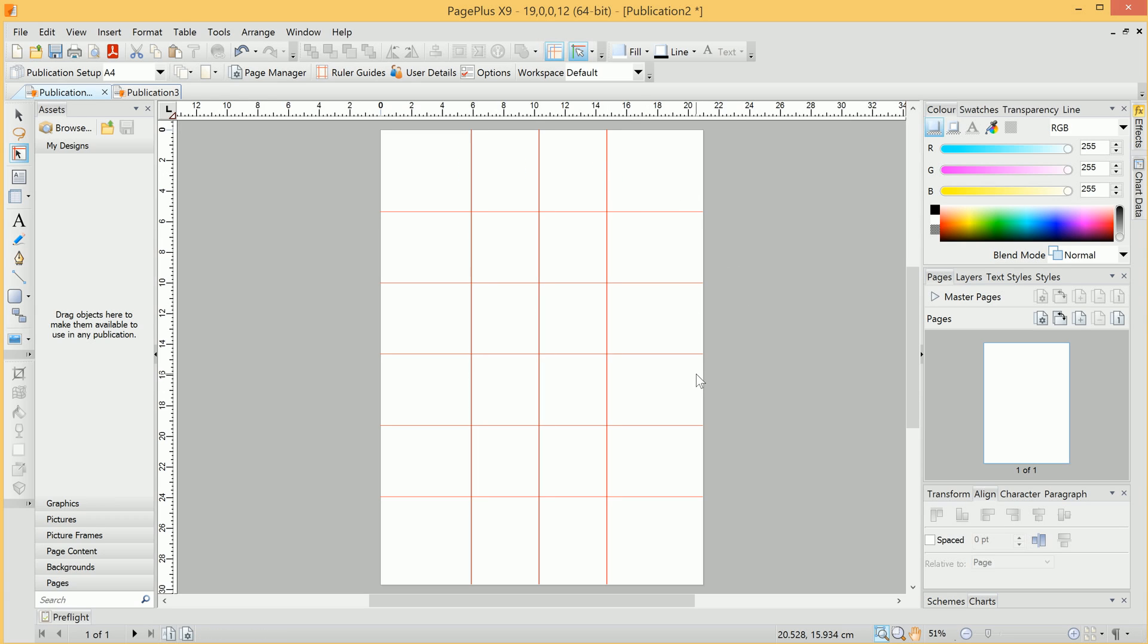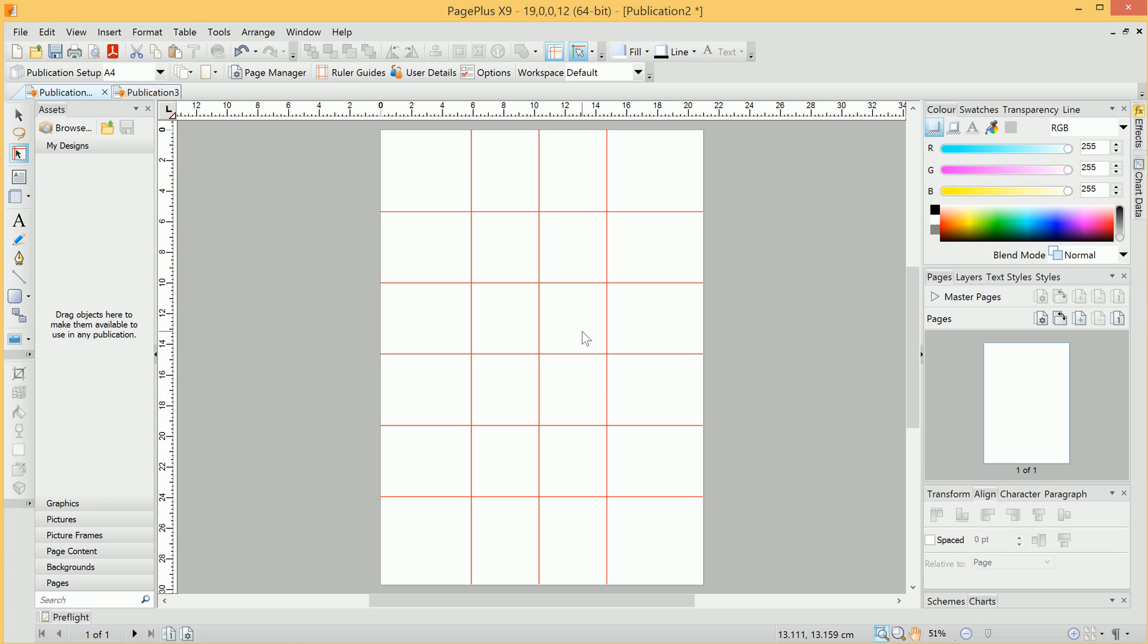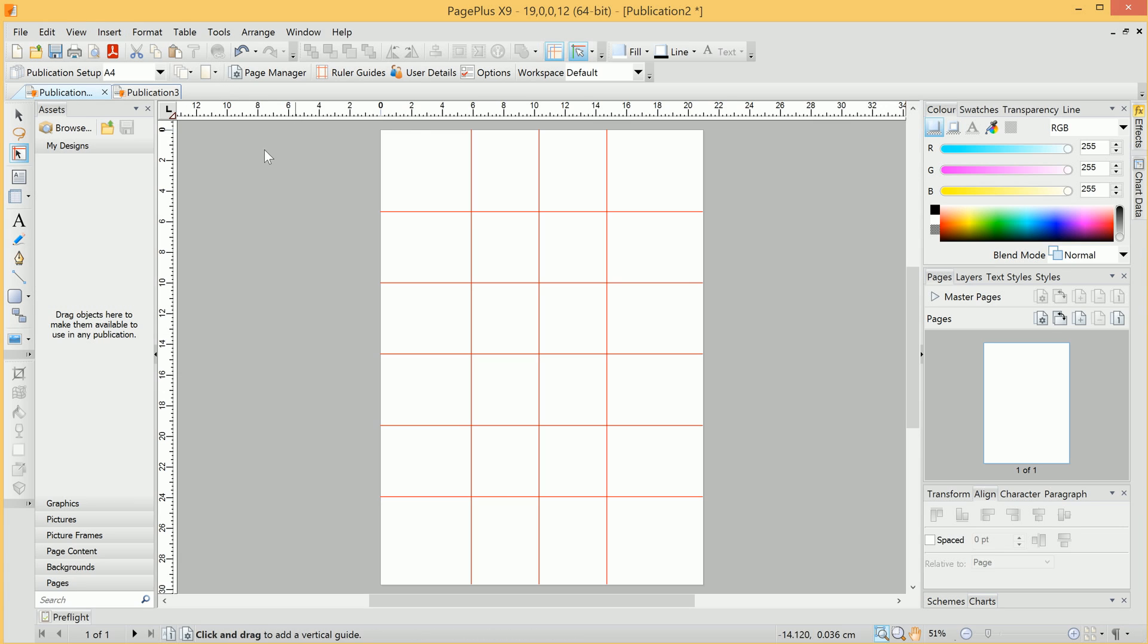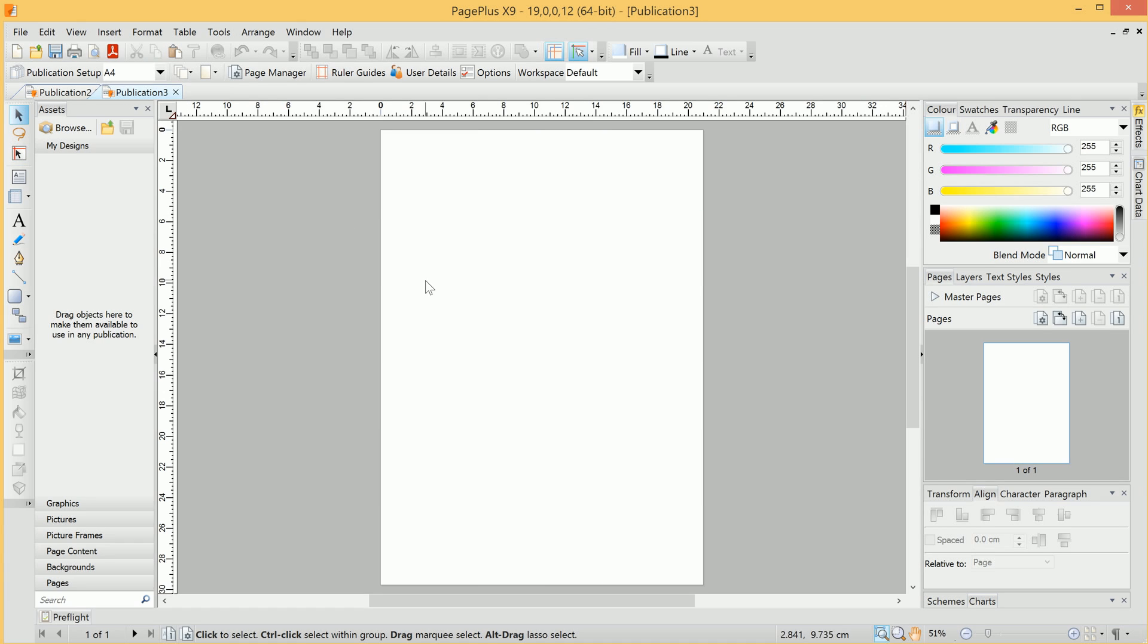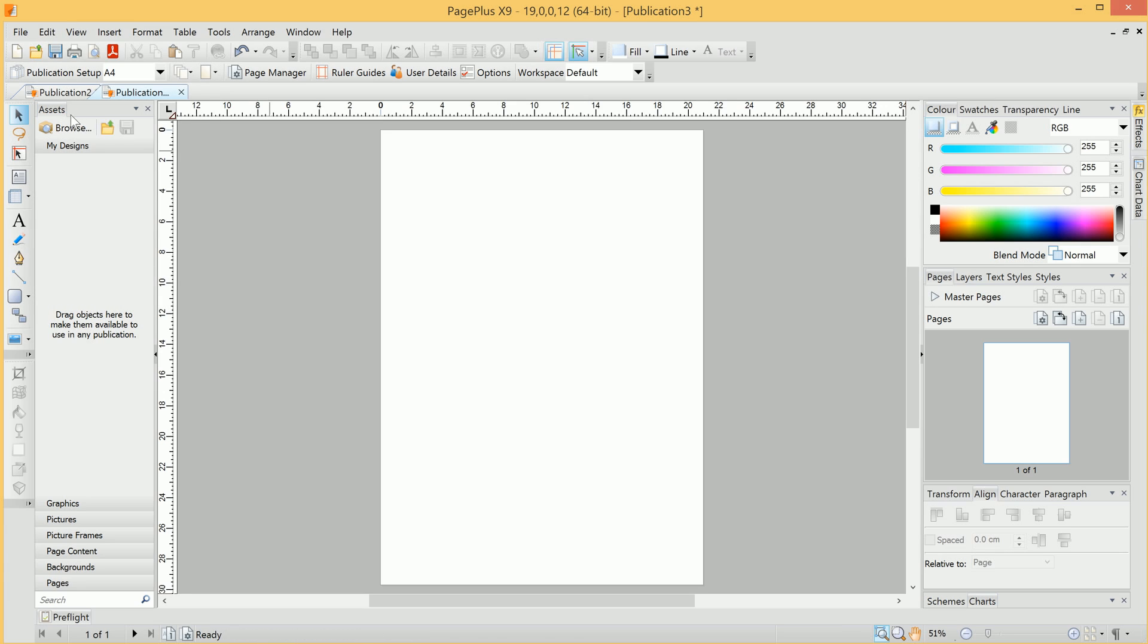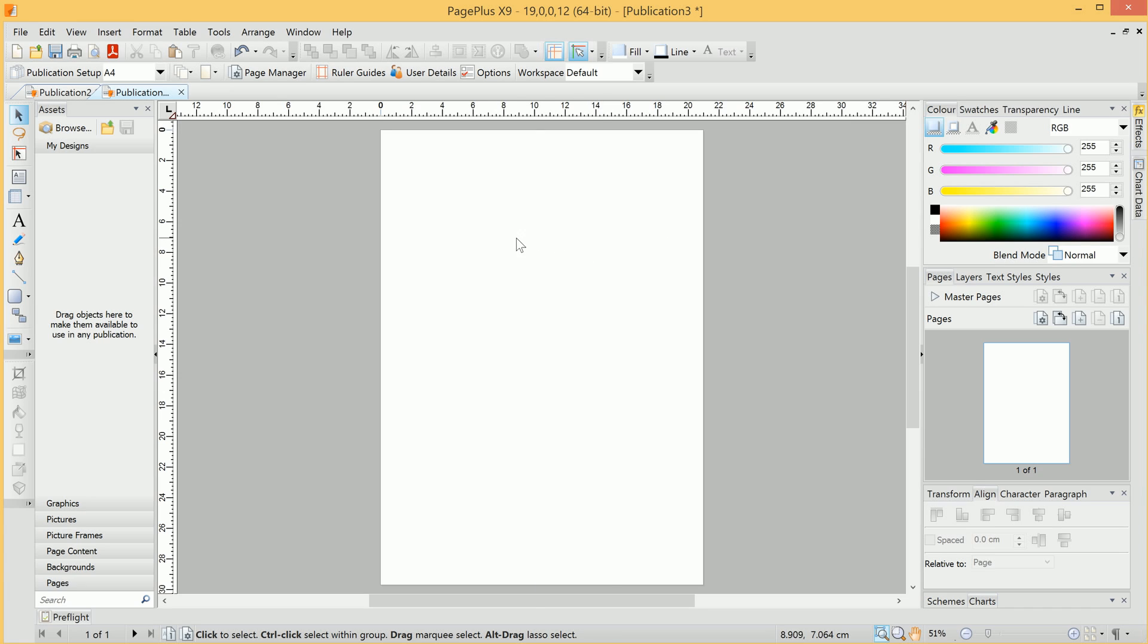Finally, then, let's select all of the guides, and copy them across to a new document. So, we'll go to Edit, Copy, and we'll move across to a new publication here. We can simply go into Edit, Paste, and our guides have been pasted across.